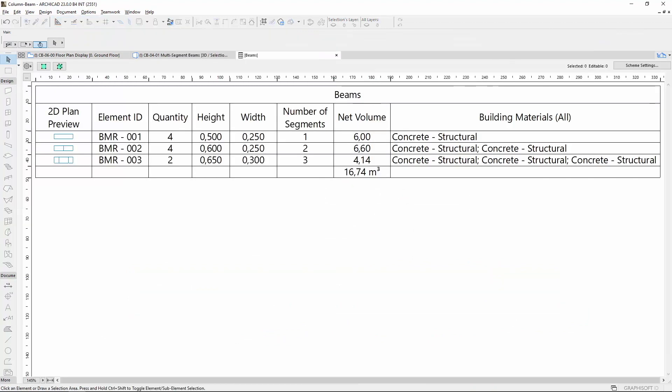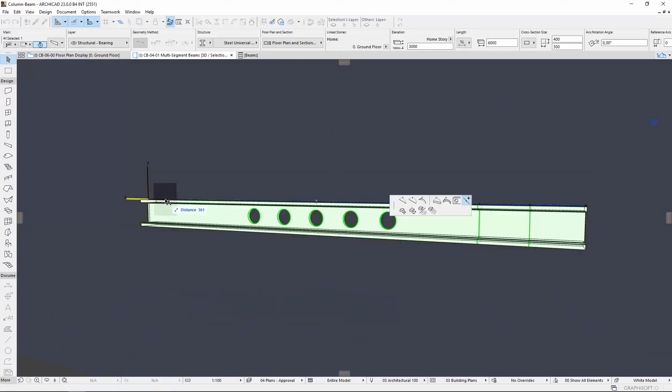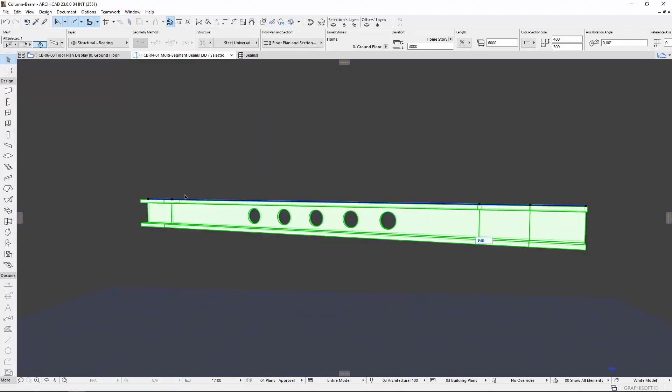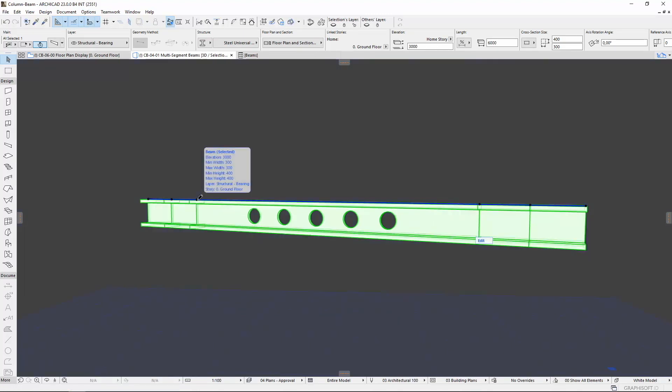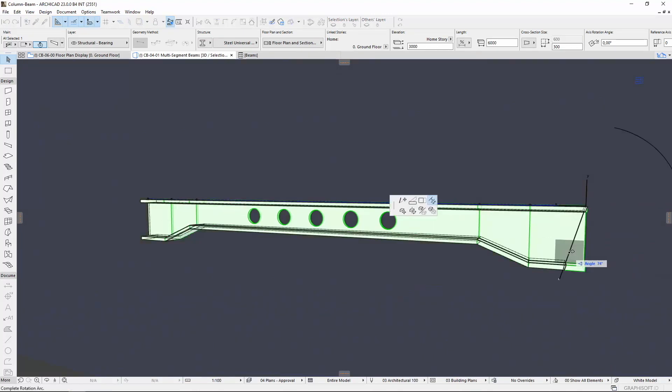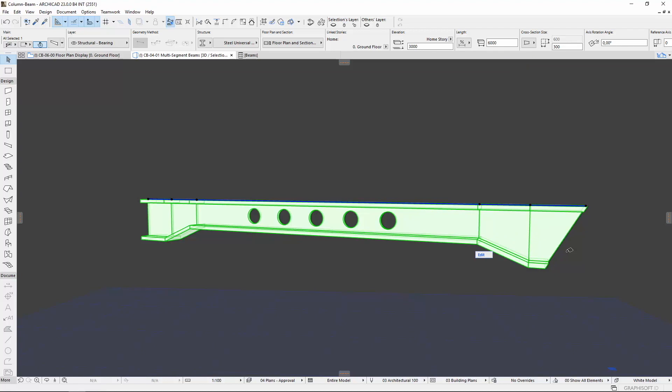More accurate automated quantity and cost estimations simplify the designing process. Documentation processes and last-minute design changes can now be done faster and without inconsistencies.